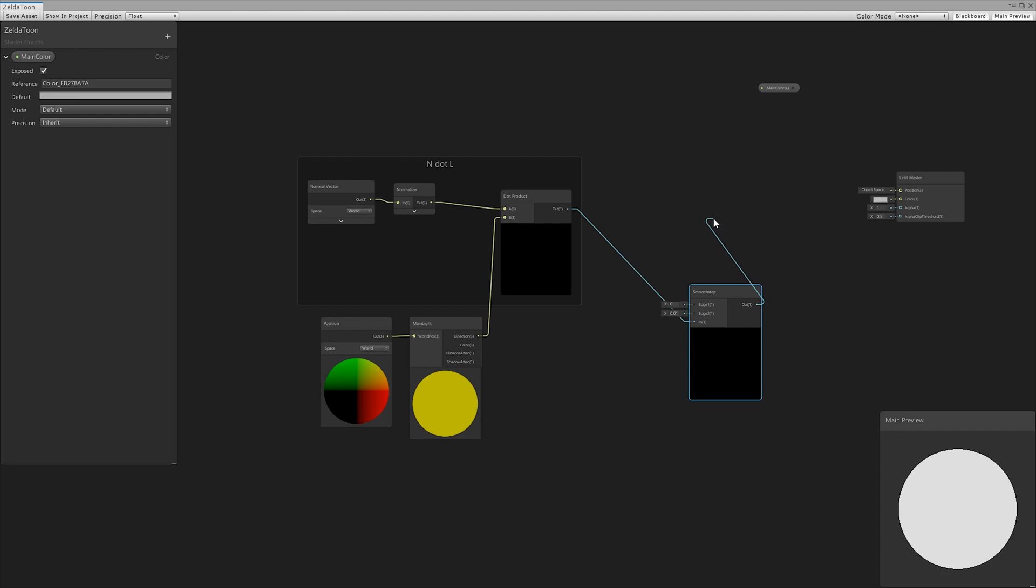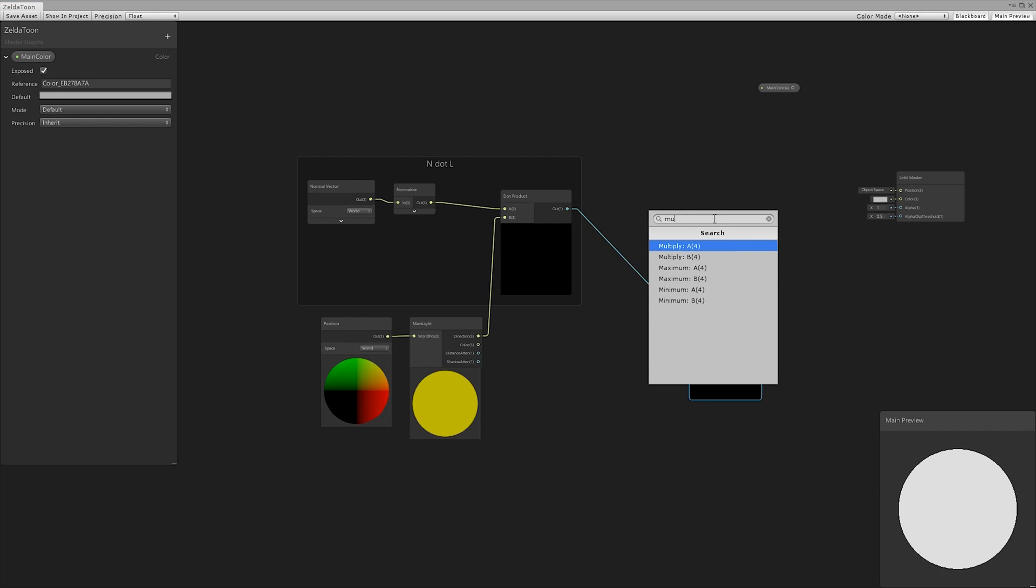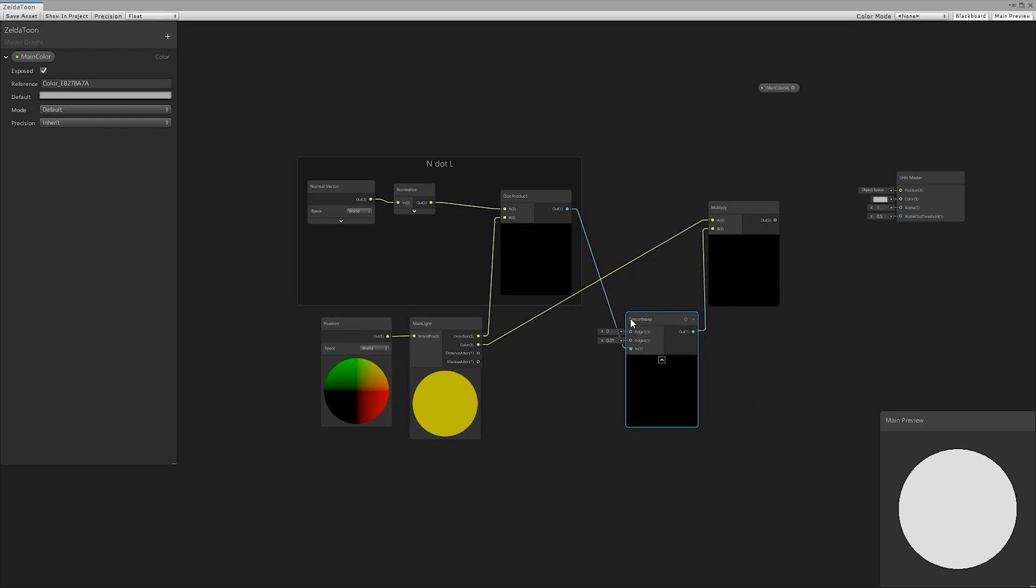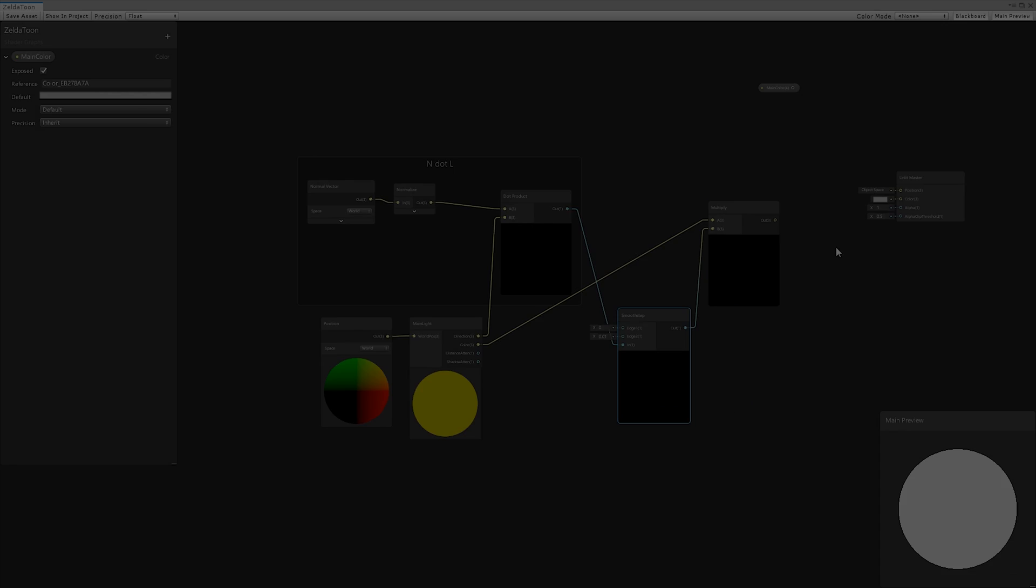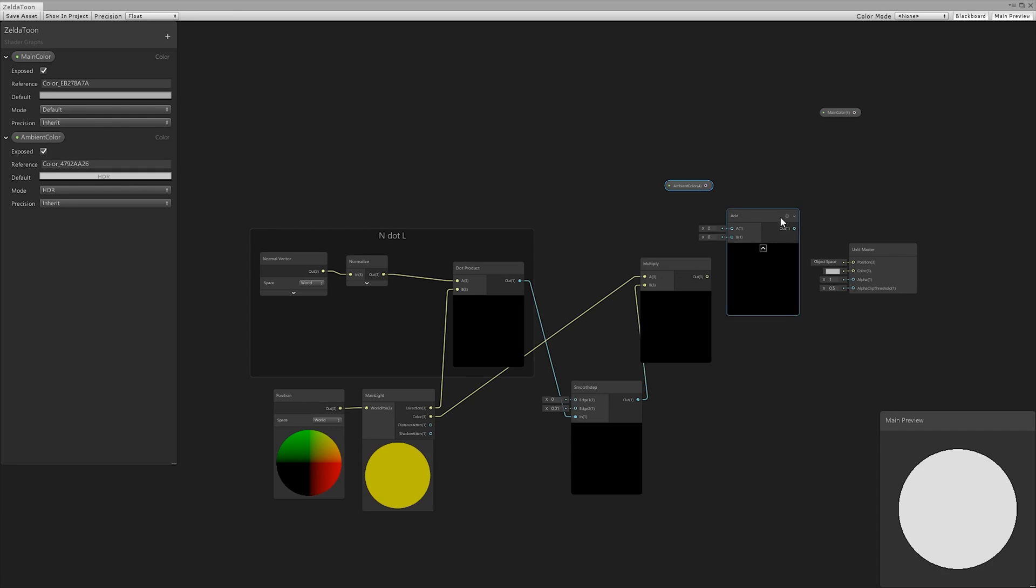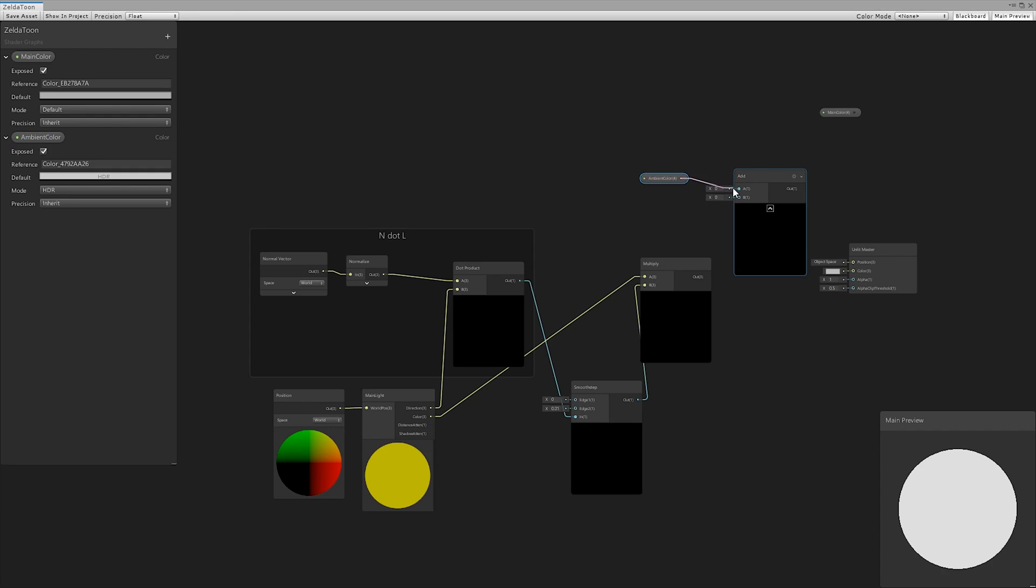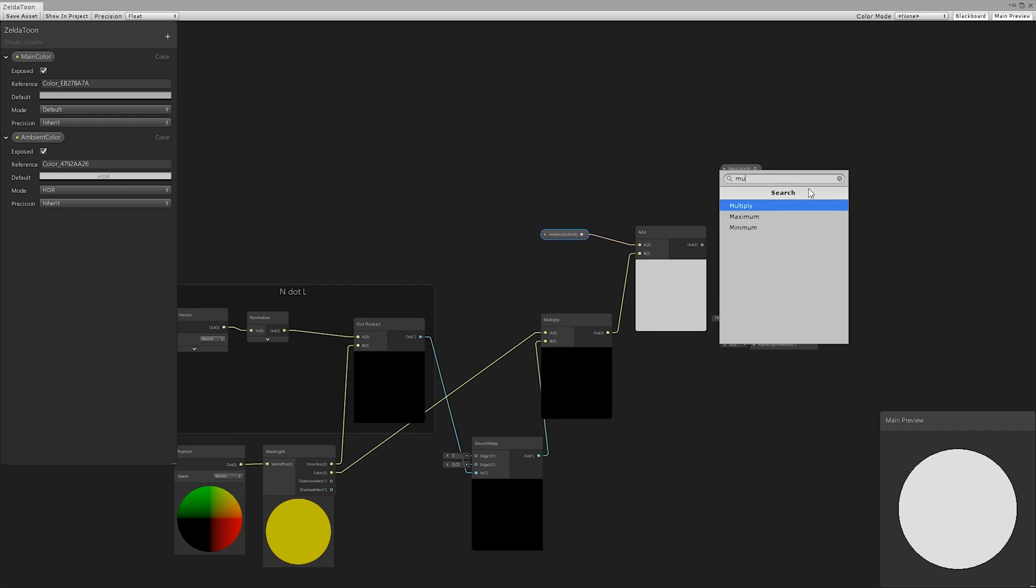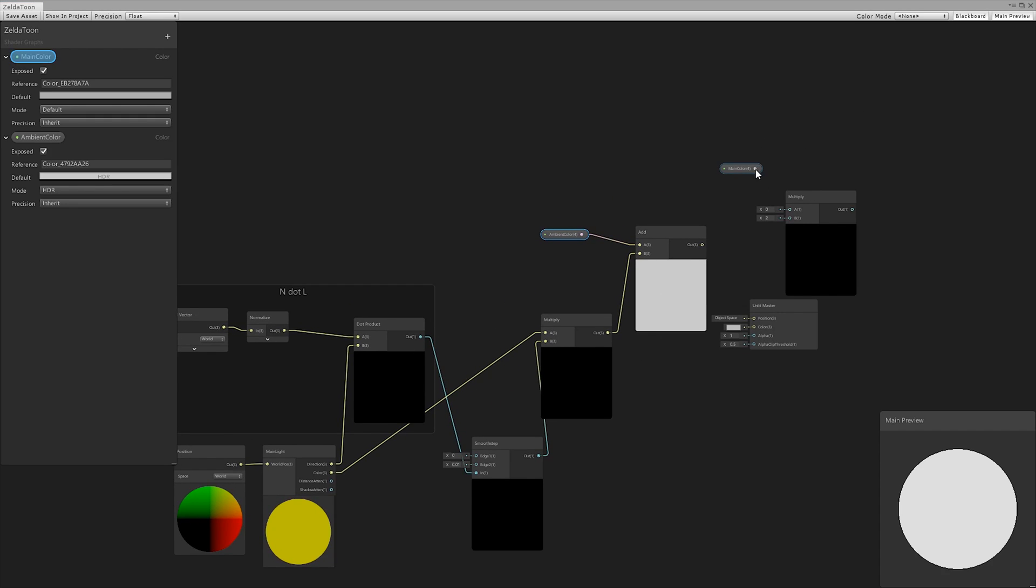To color the shaded part, we multiplied the result of the smooth step by the color of the light, and then we added a new color using an add node. We multiplied again by the main color.